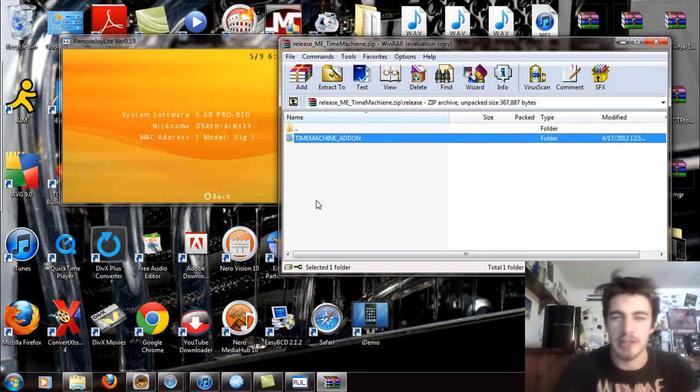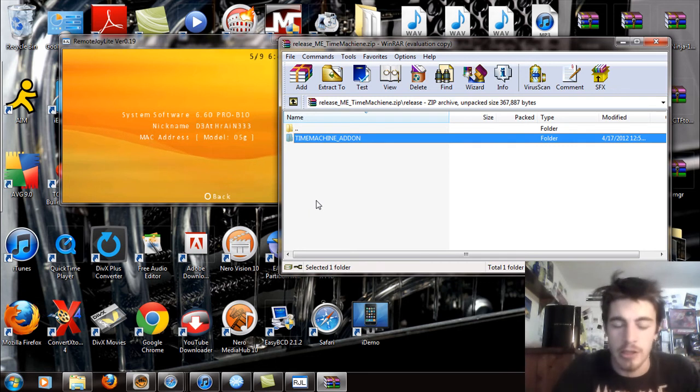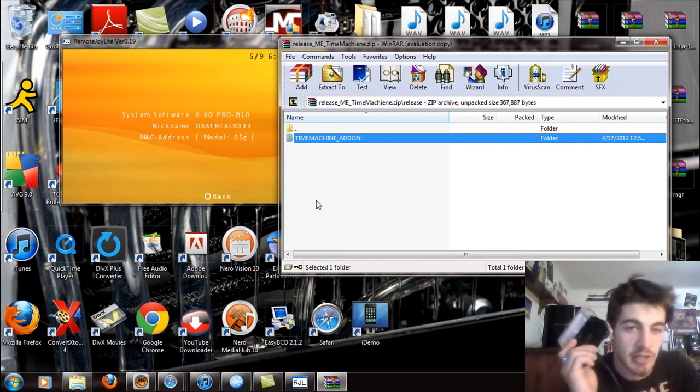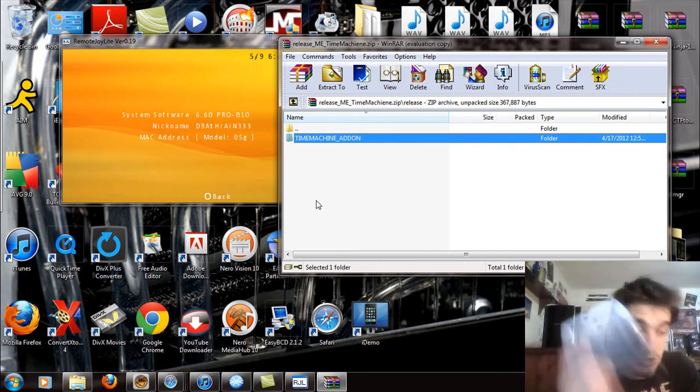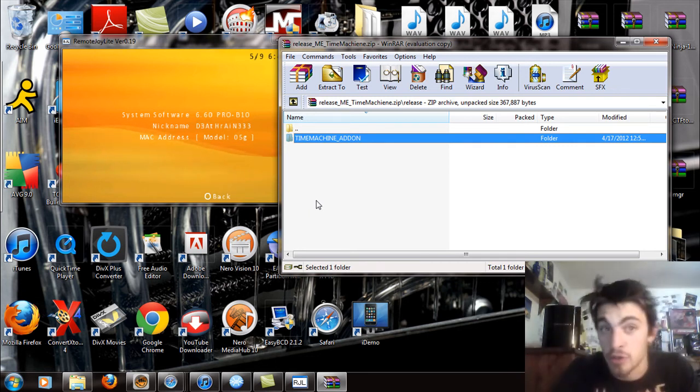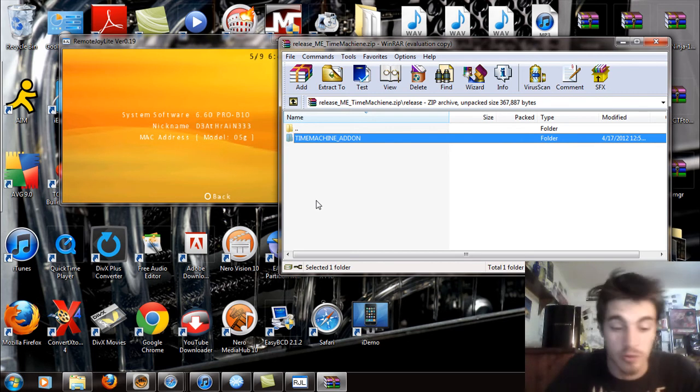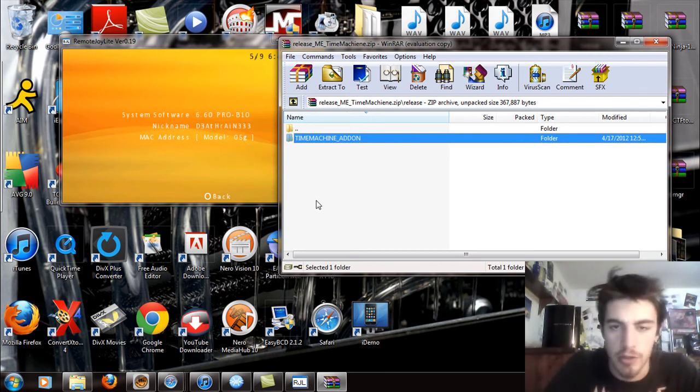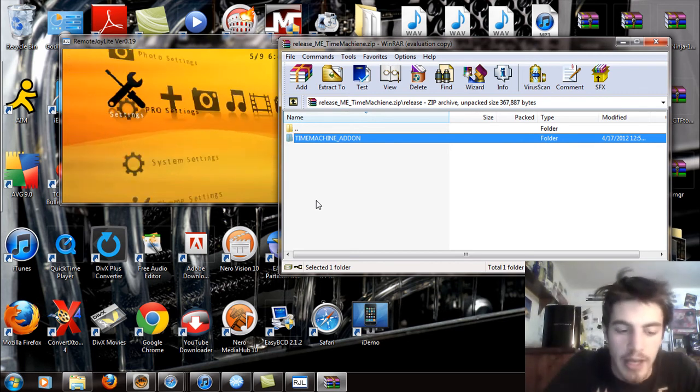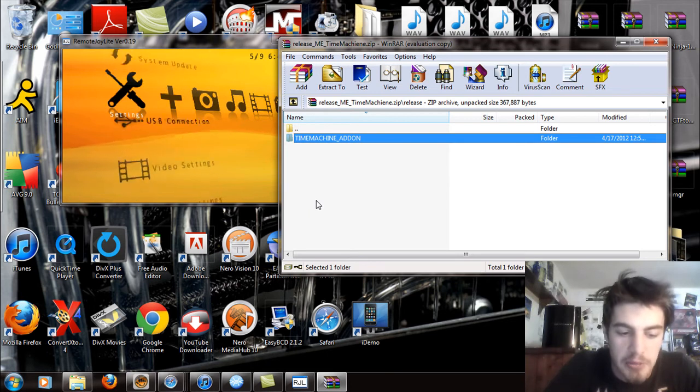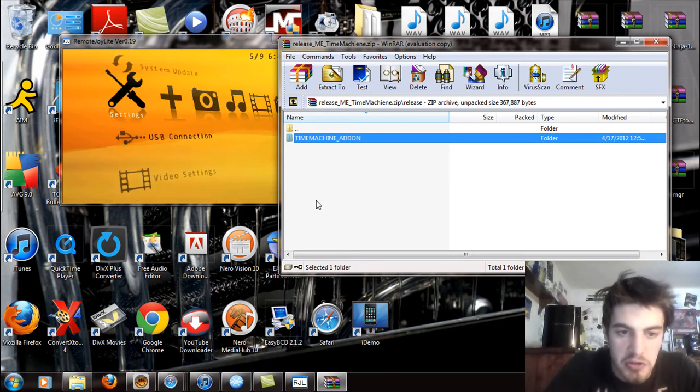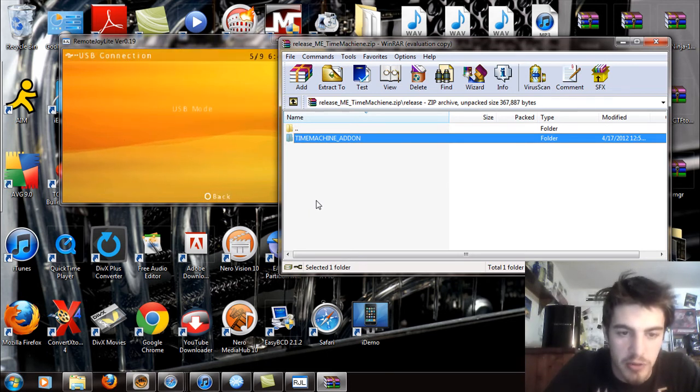Take your PSP, and in this case I have a Go, so this actually might be the doorway to a downgrade for the PSP Go as well, so keep that in mind. I'm just going to enter USB mode real quick.